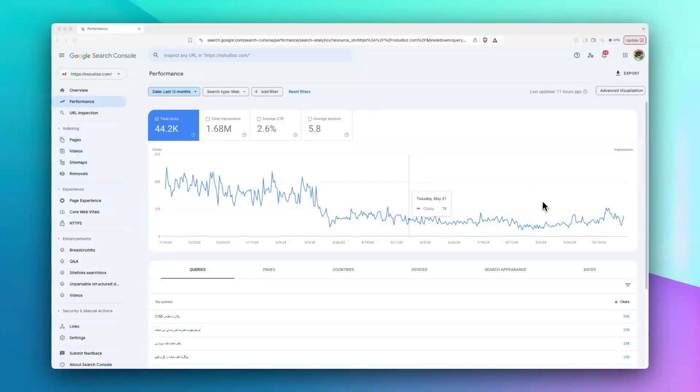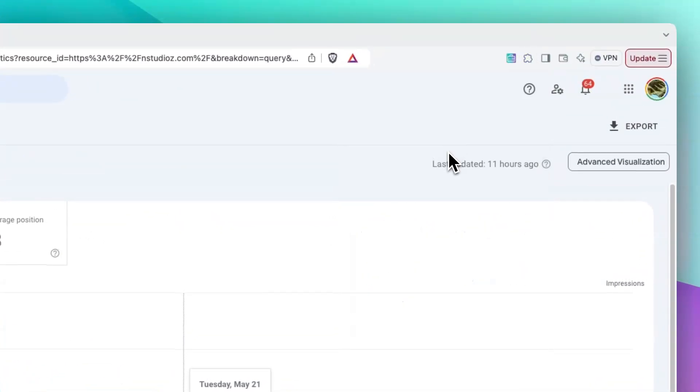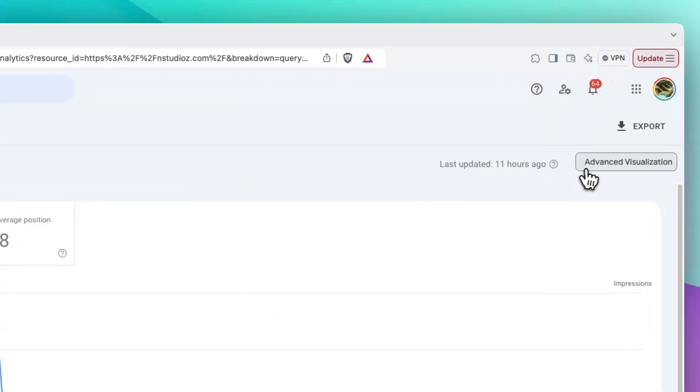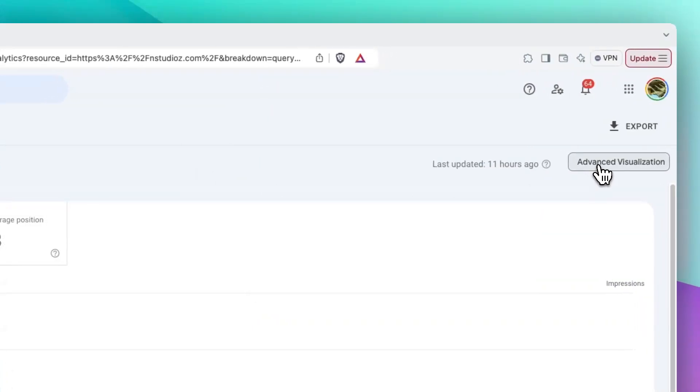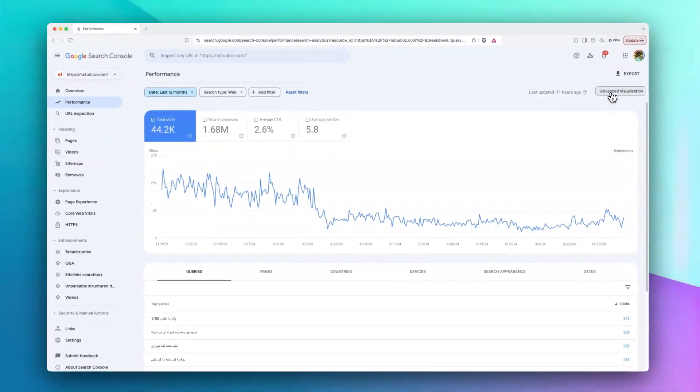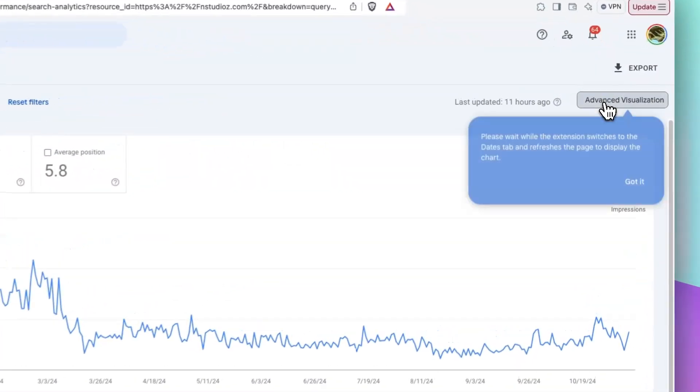Hi everyone, let's see how this extension works. First, make sure that it is enabled from this pop-up. If you are seeing this button, everything is ready for you to do the advanced visualization. Just click on this.